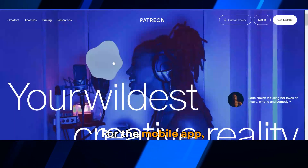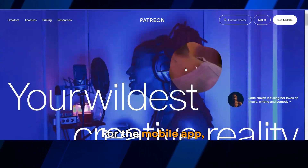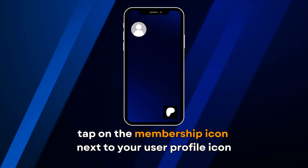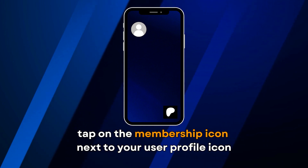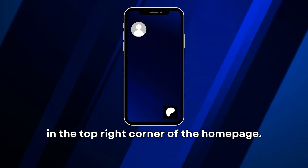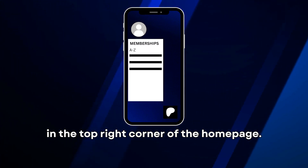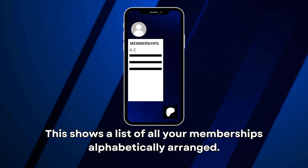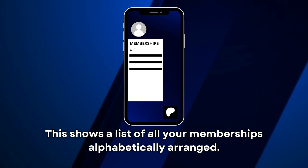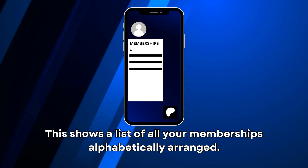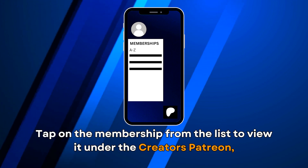For the mobile app, tap on the Membership icon next to your User Profile icon in the top right corner of the home page. This shows a list of all your memberships alphabetically arranged.